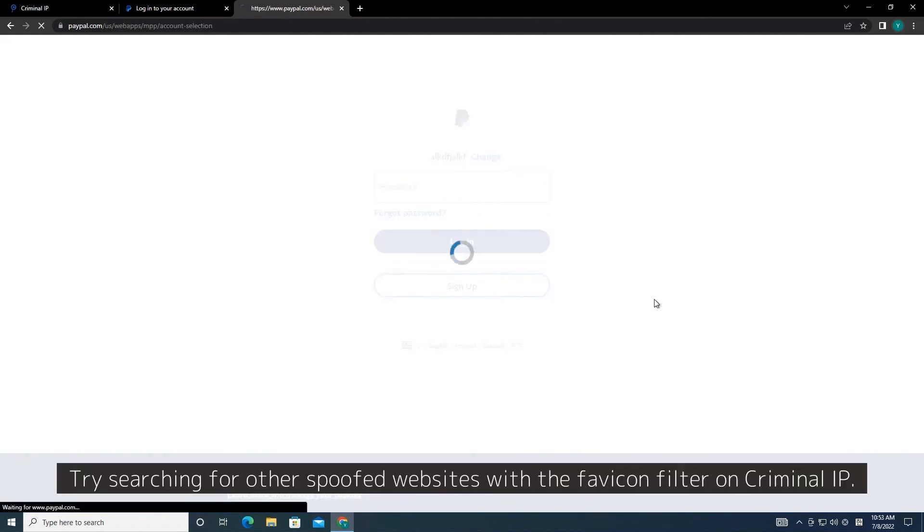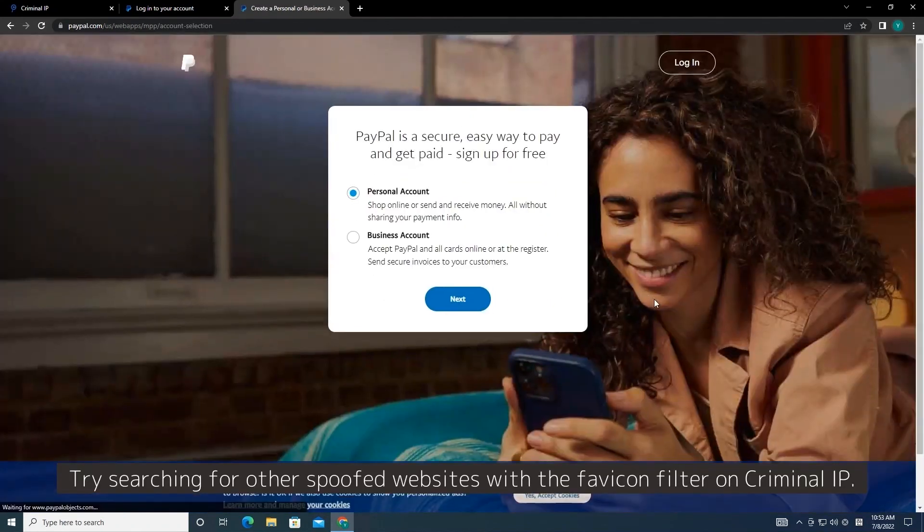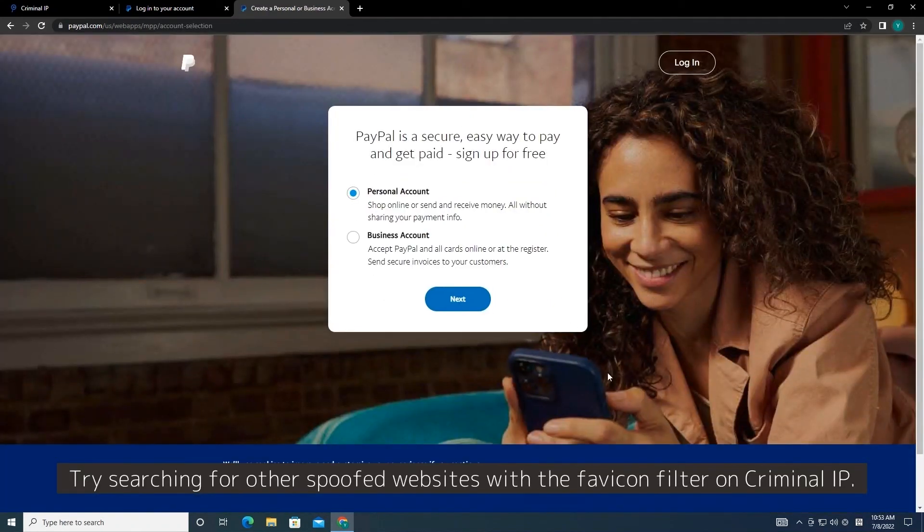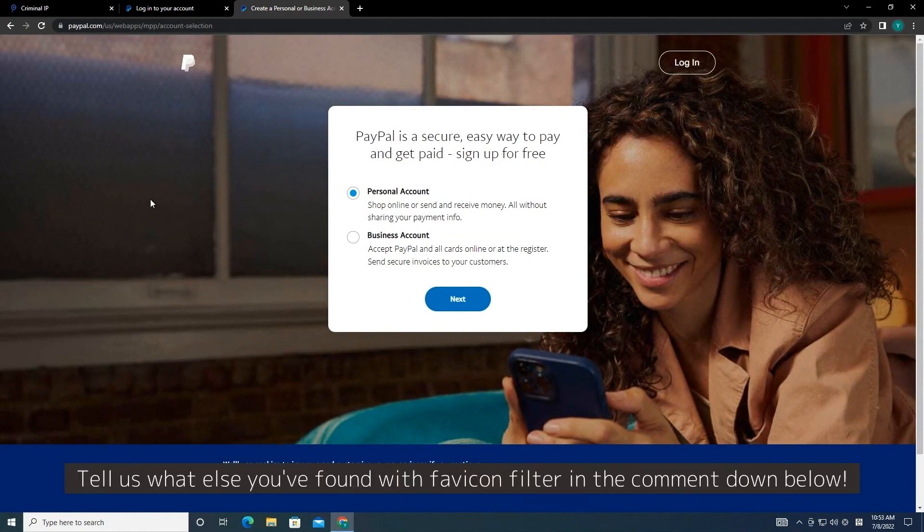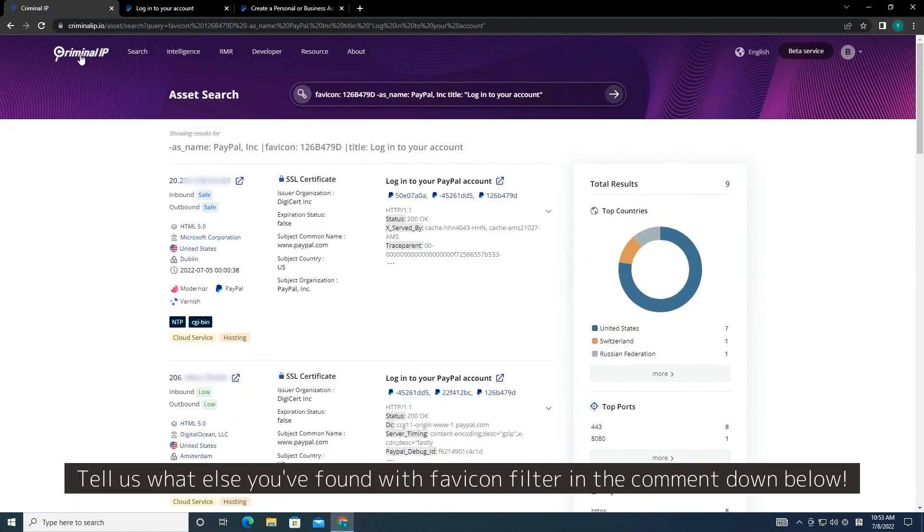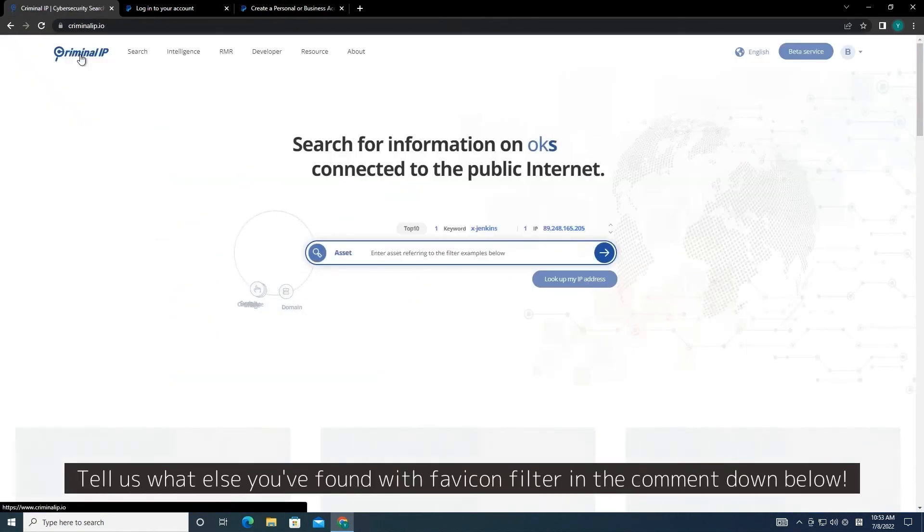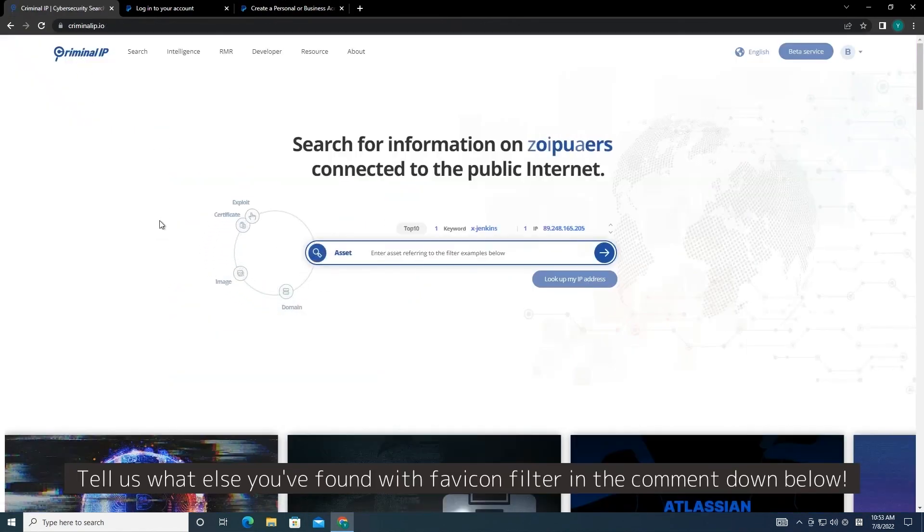Try searching for other spoofed websites with the Favicon filter on Criminal IP. Tell us what else you've found with Favicon filter in the comment down below.